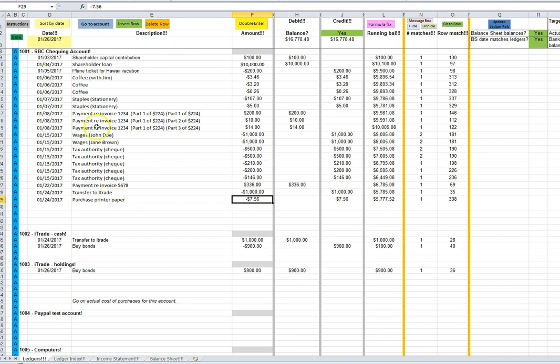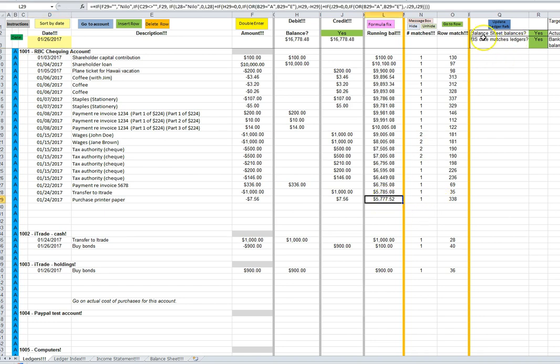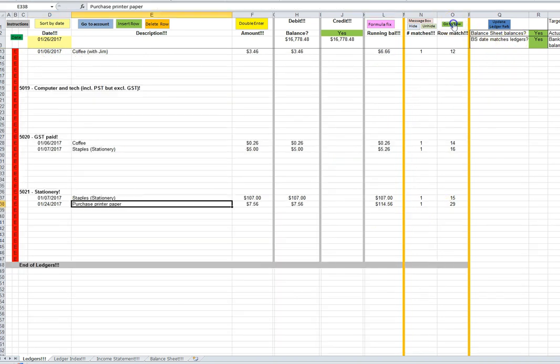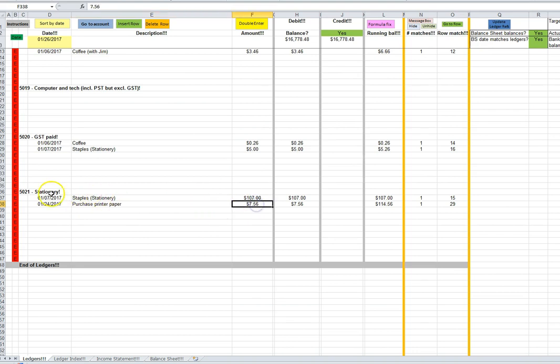If we did want to look at the other half of the double entry transaction, because of course this is the bank account, we could jump down using the go to row button to see our second half of the double entry transaction in the stationary account.